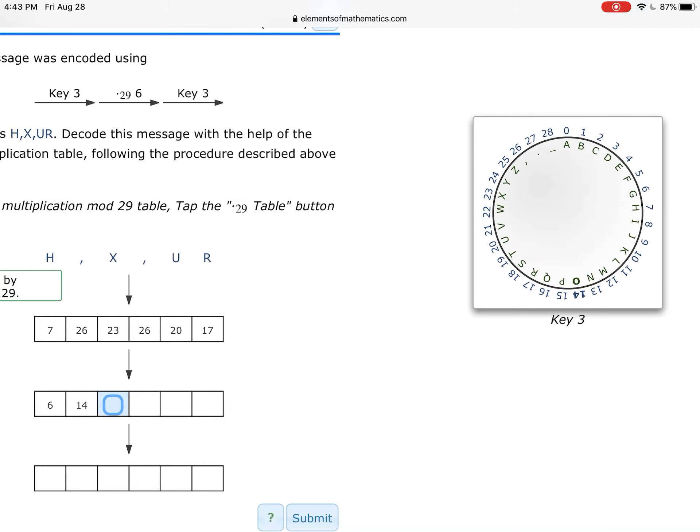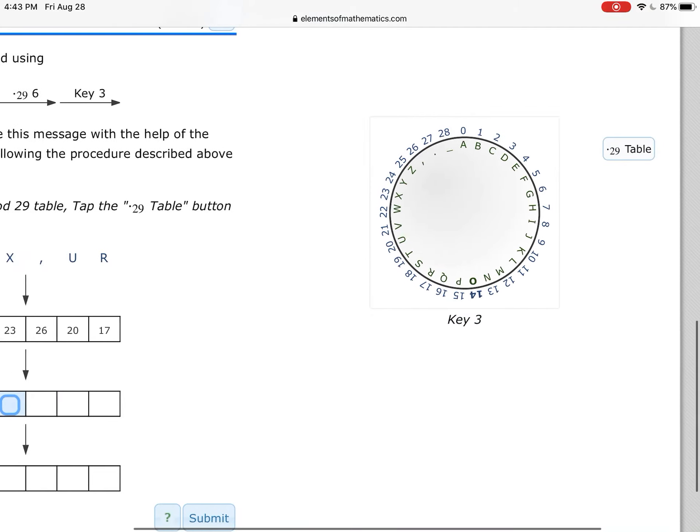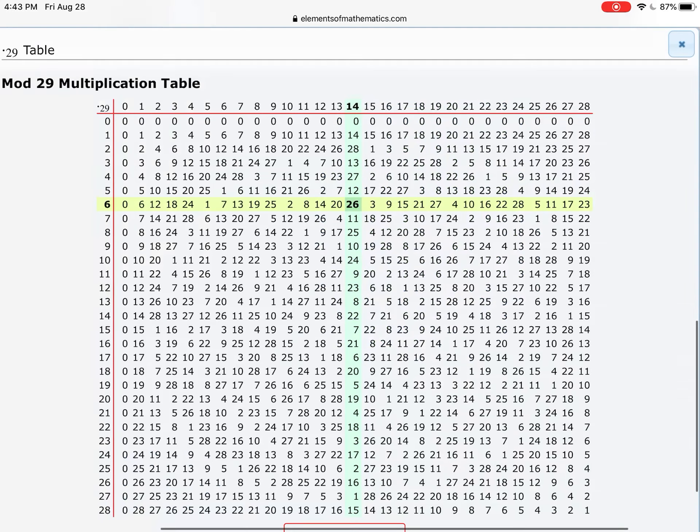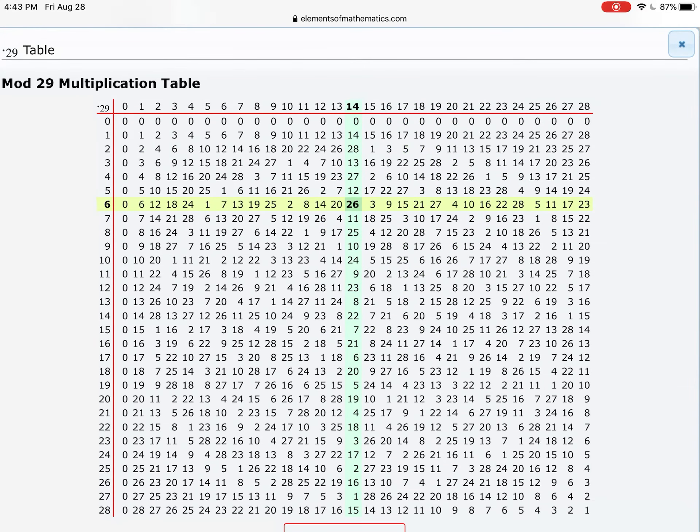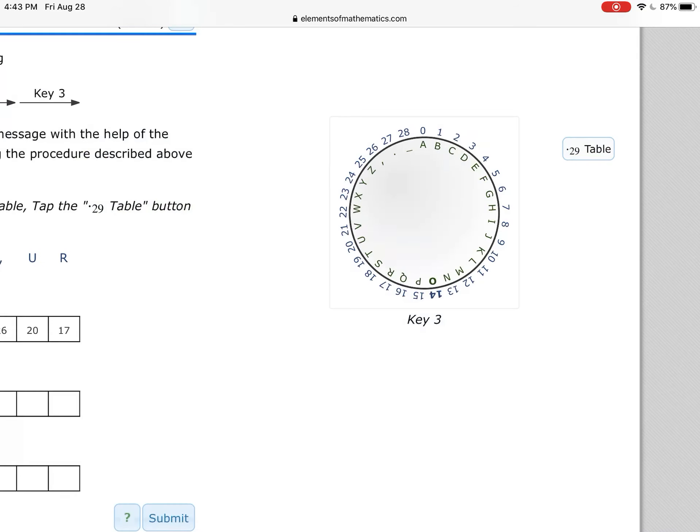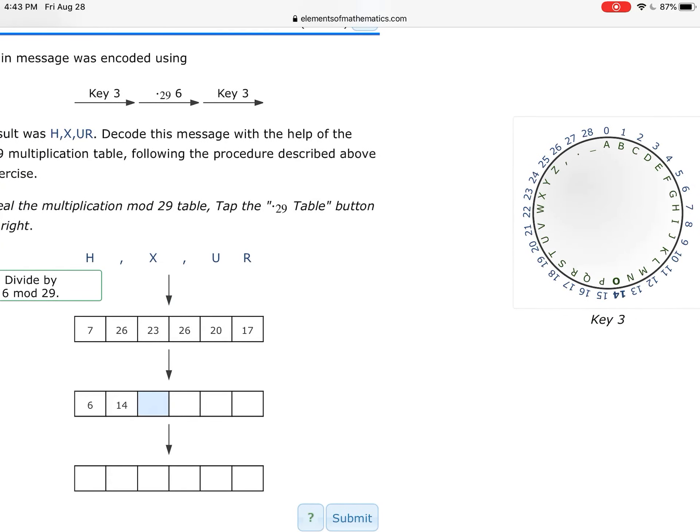Go back to the table. What number equals 23 when multiplied by 6? Oops, here it is, right over here, the 28. 6 times 28 would get me 23. So I'm going to put 28 in that box. Oops, I already did 14, didn't I? There it is.